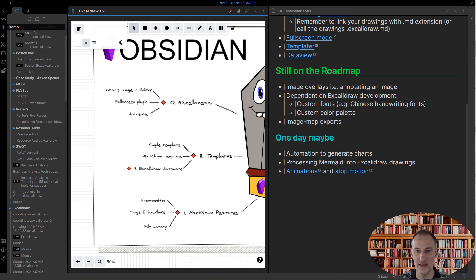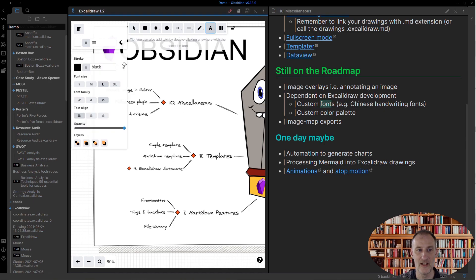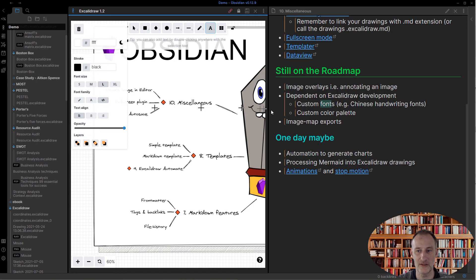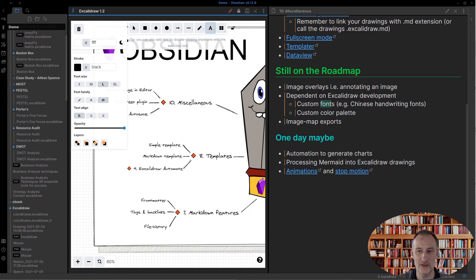I'm thinking about solving some of the issues in terms of adding custom fonts so that you can change one of the font families. I got this request to include, for example, Chinese handwriting fonts, but if I solve this, then I can solve it for other custom fonts as well.